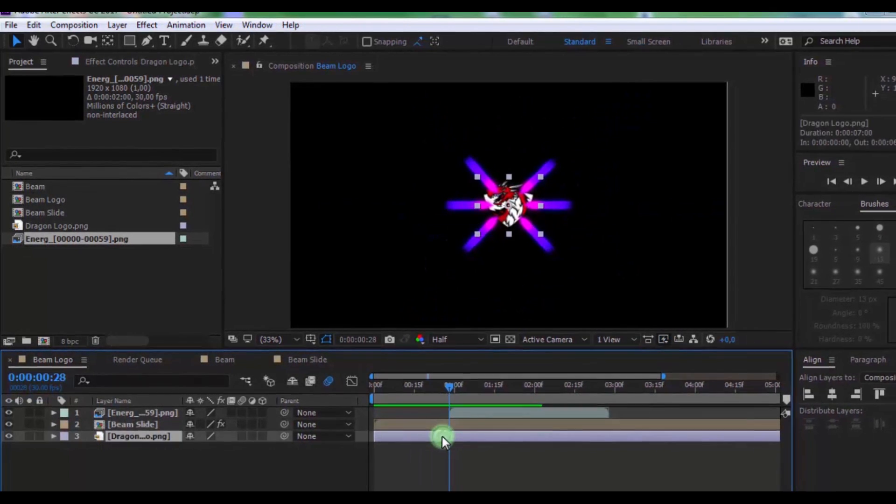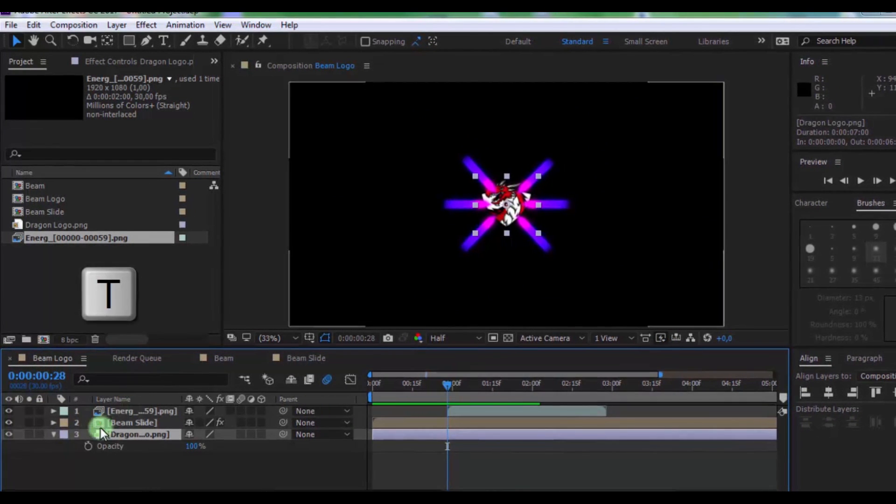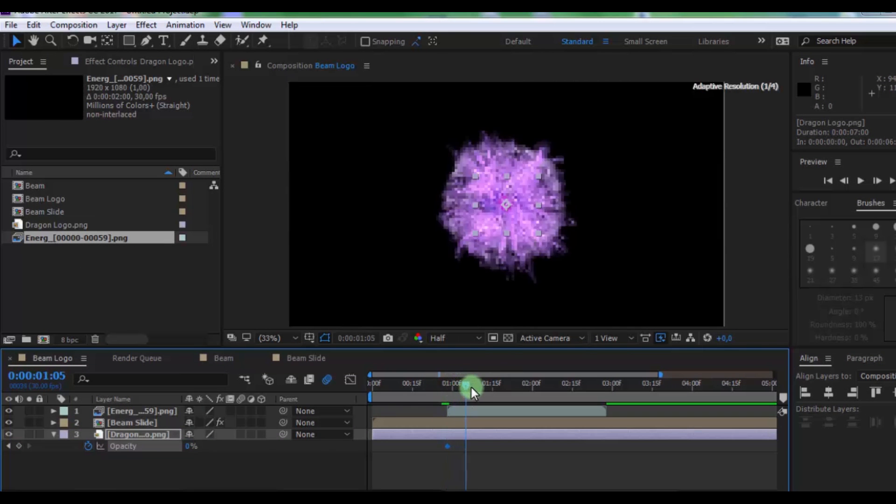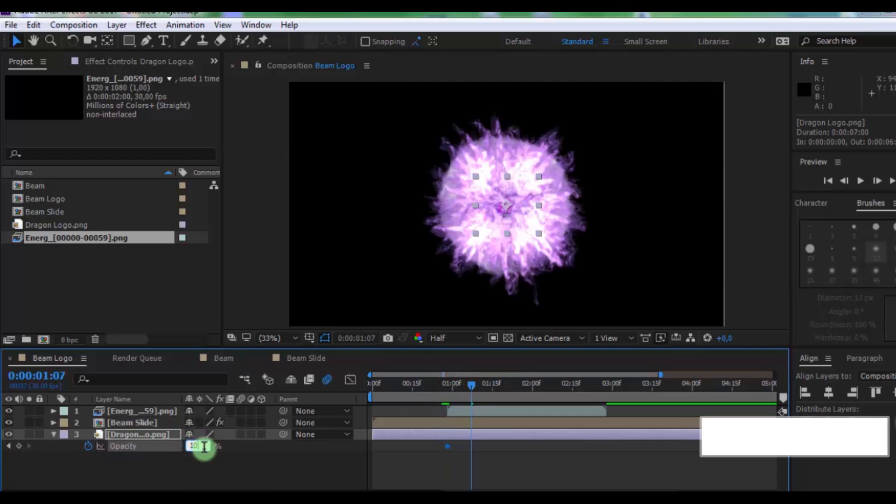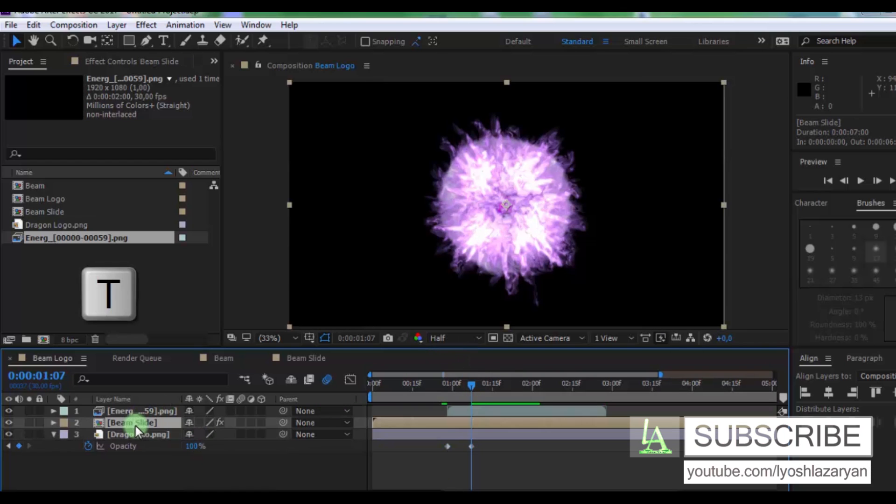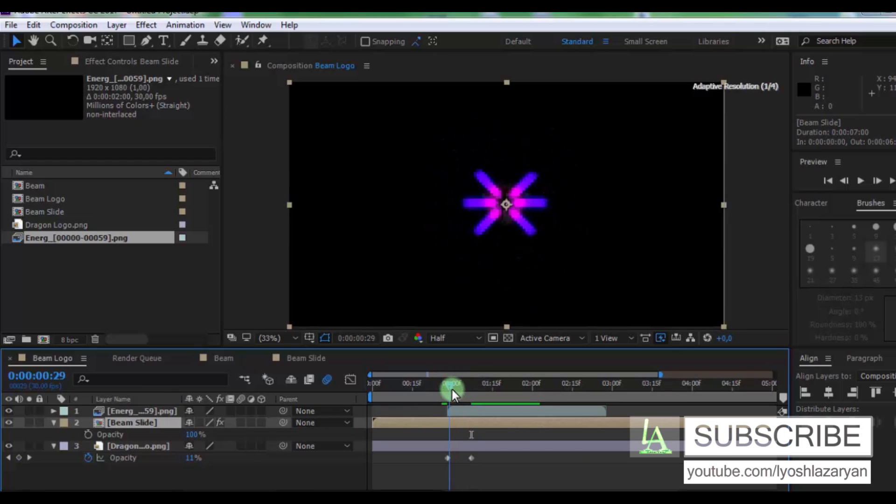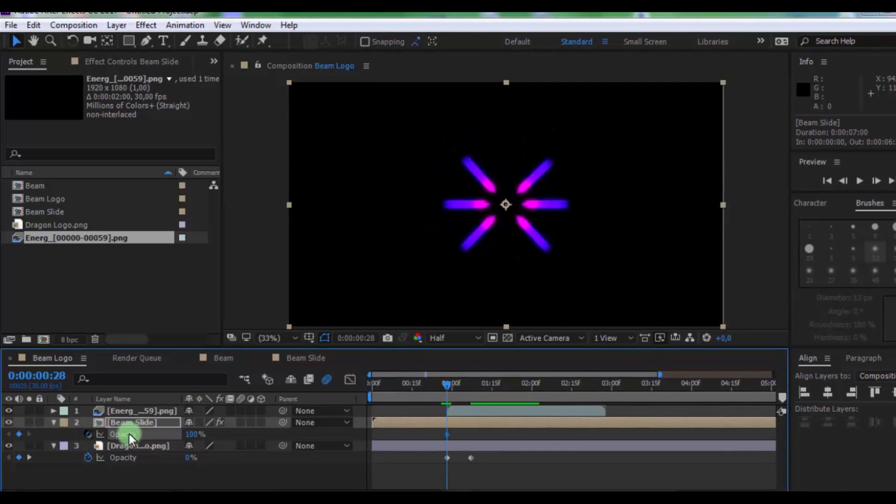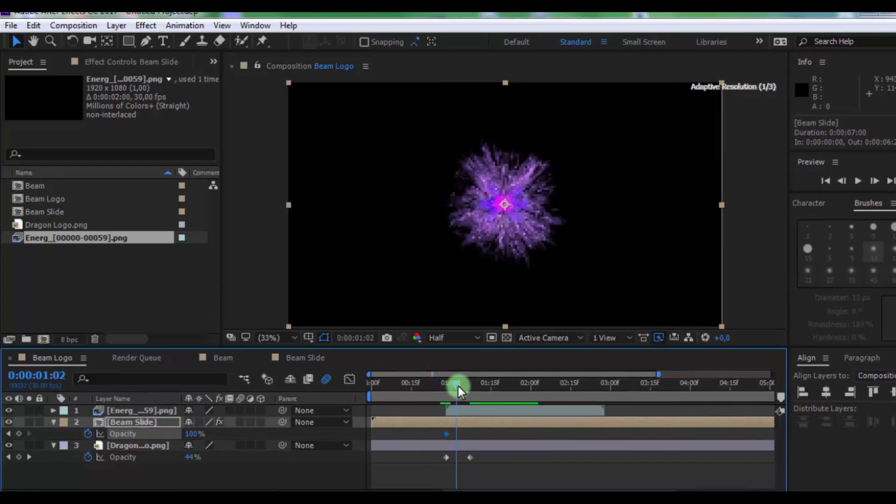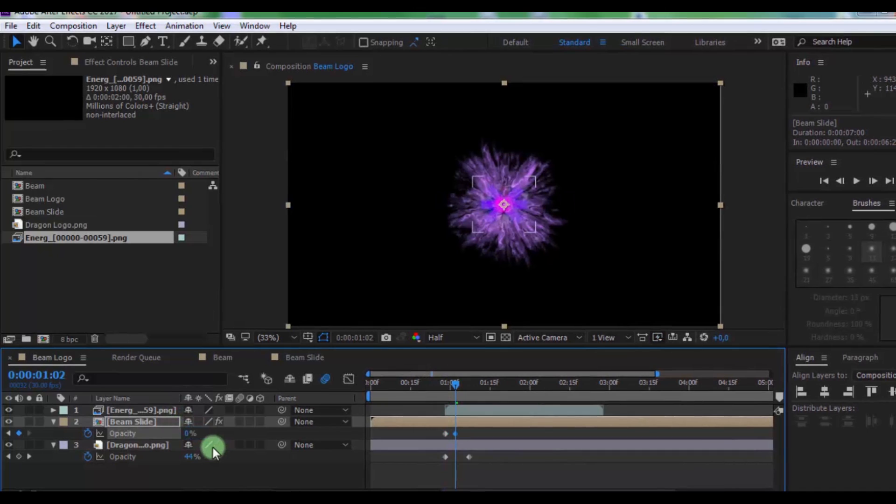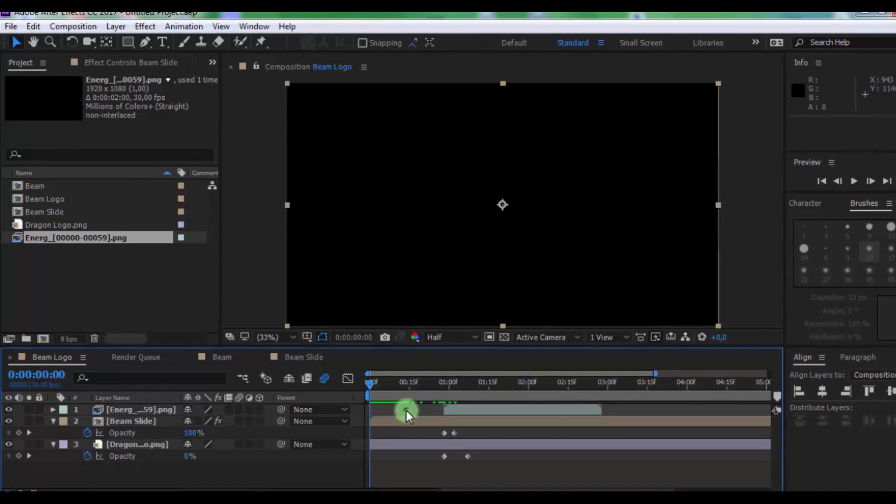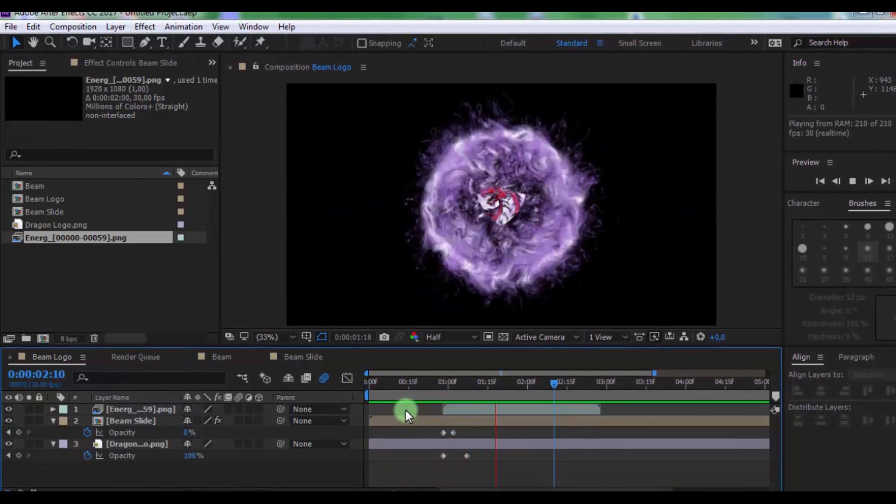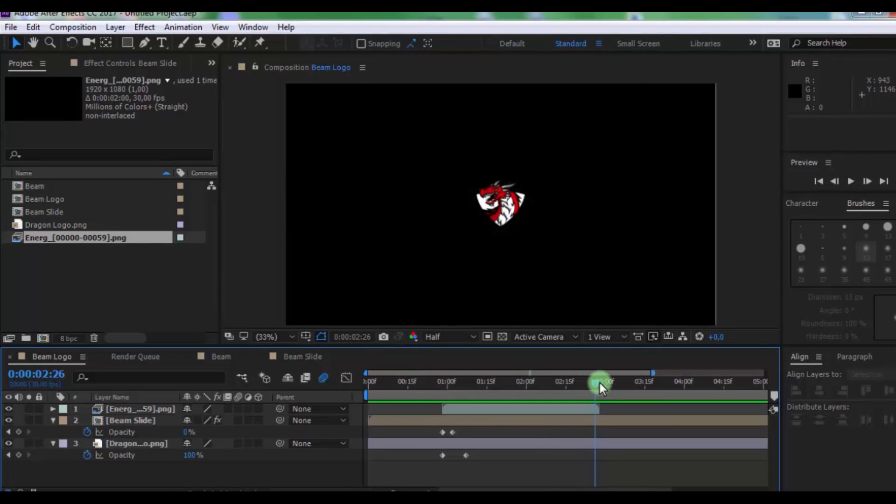Press T, add keyframe in opacity and change zero. Drag slider here and change opacity 100. Now click on beam layer, press T, move slider here and add keyframe in opacity. Drag slider here and change opacity zero. Nice.